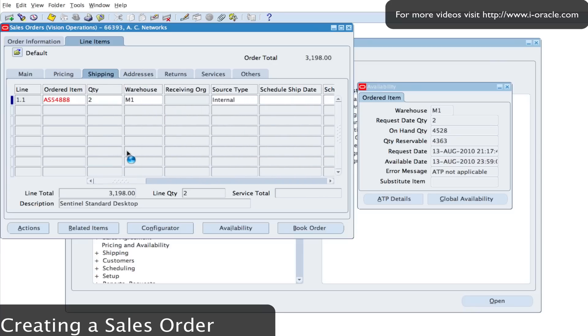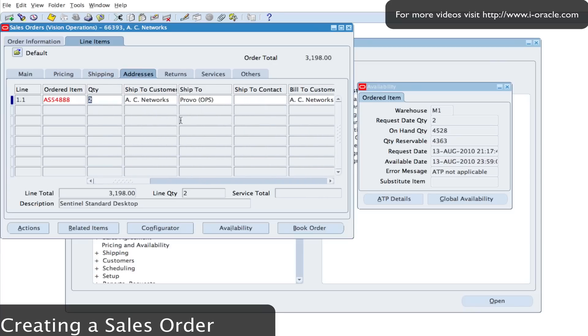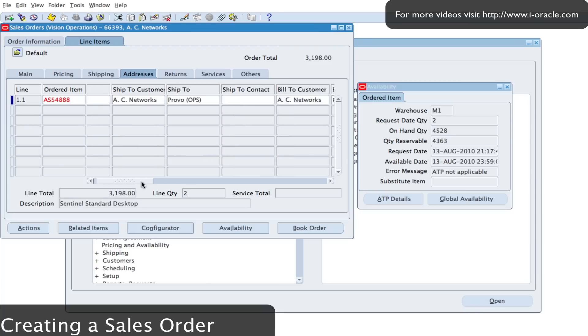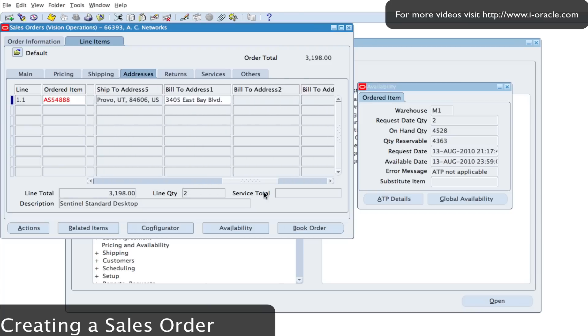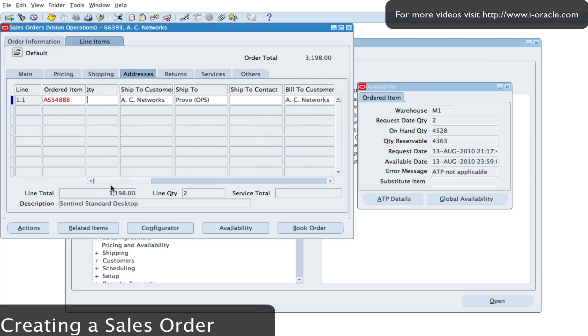Now we have address information. That's the address of the customer as to where the goods are going to be shipped to. The bill to and the ship to address are also populated.